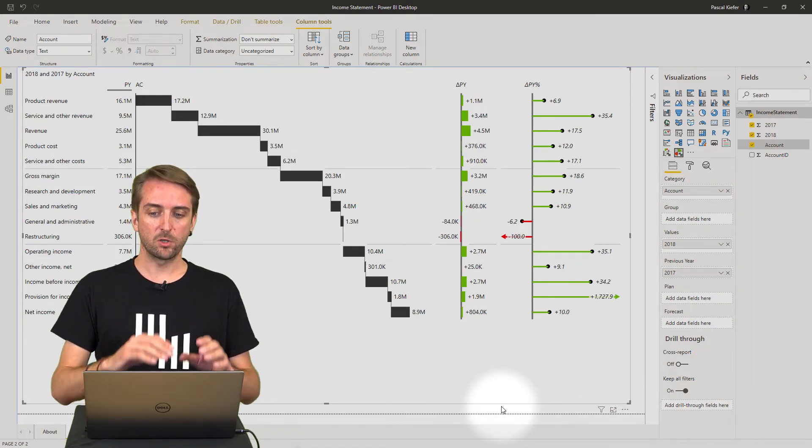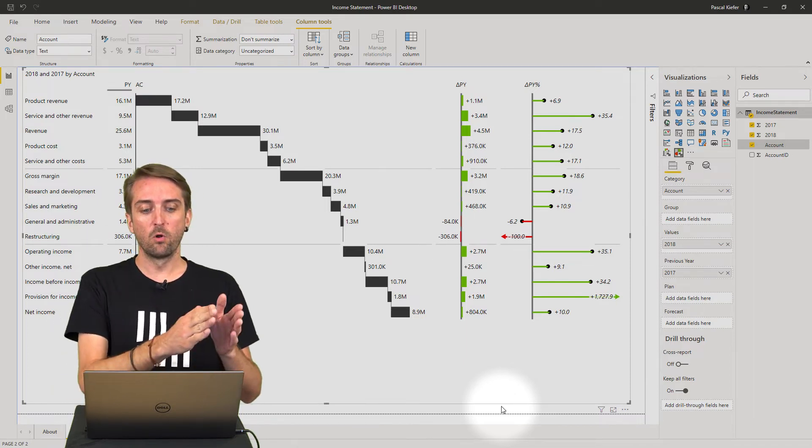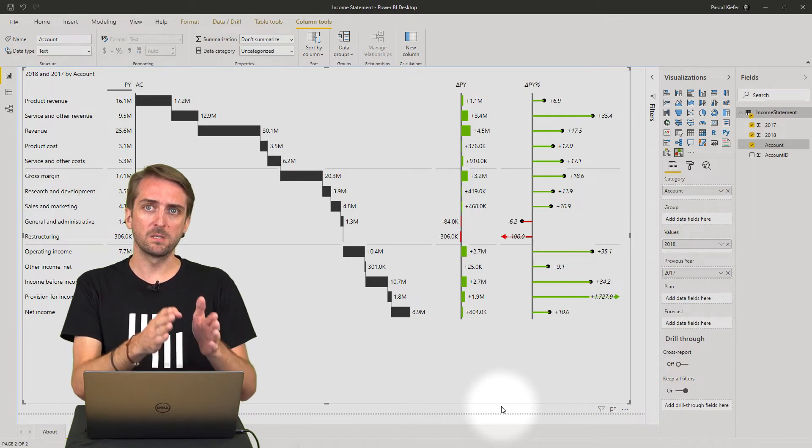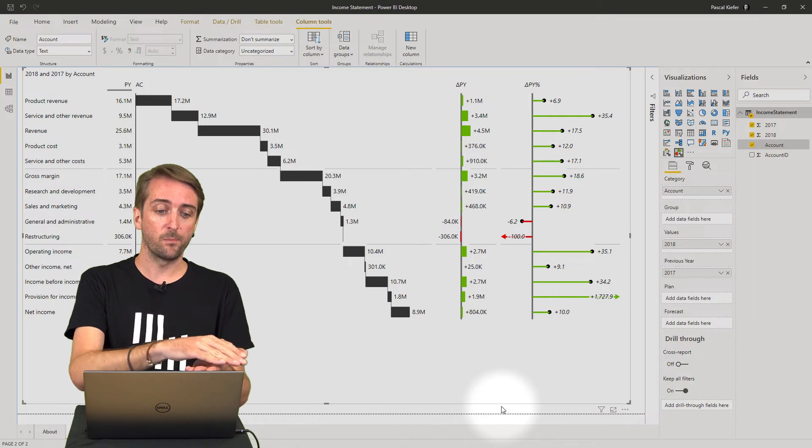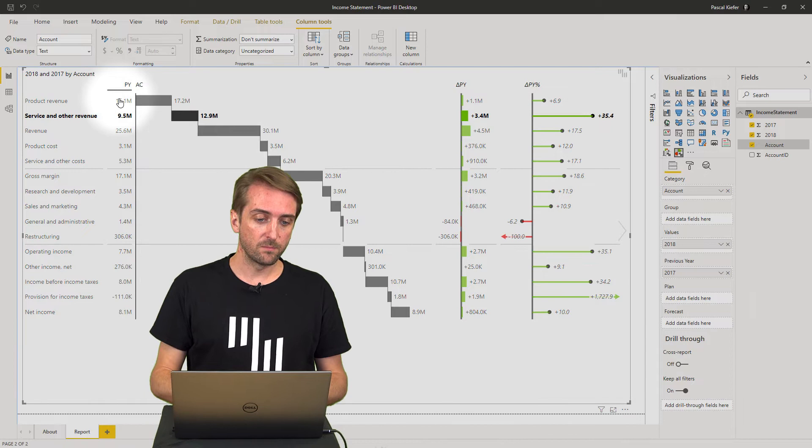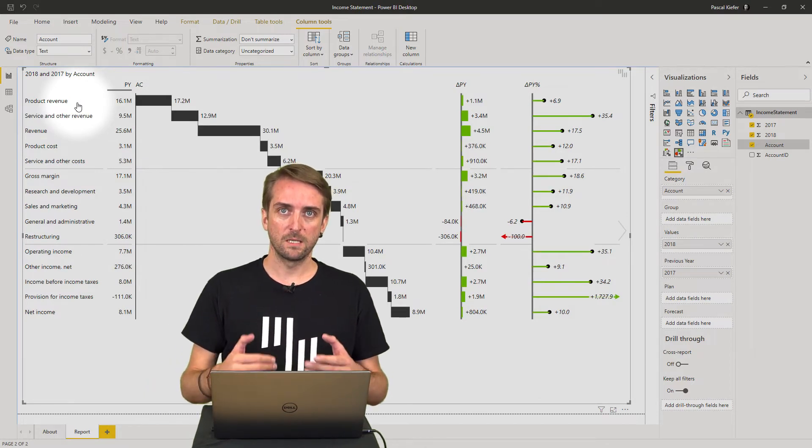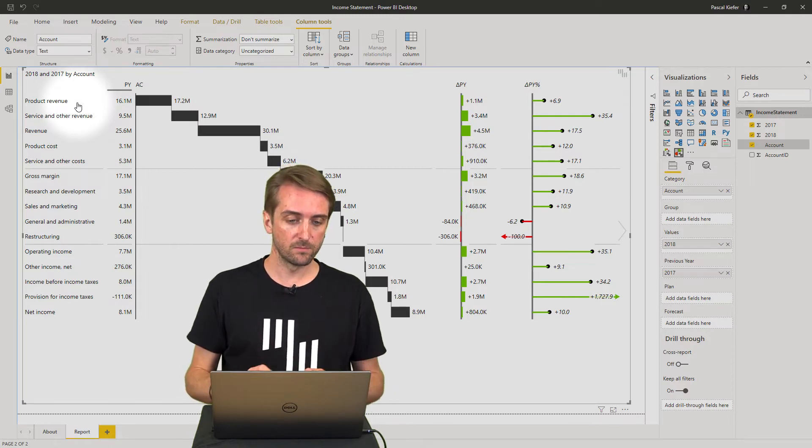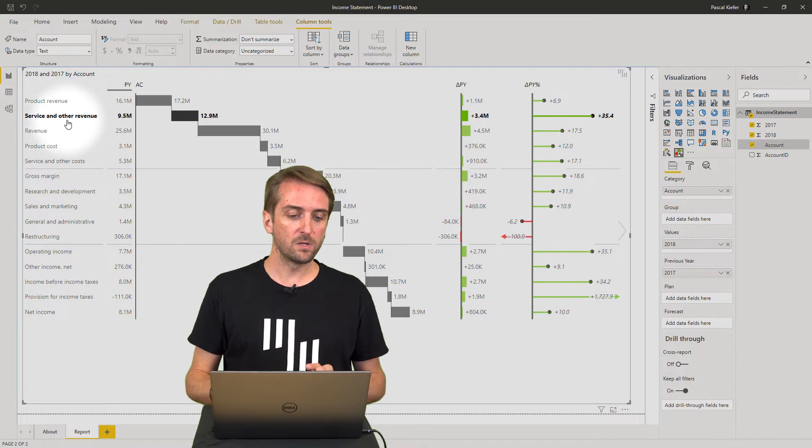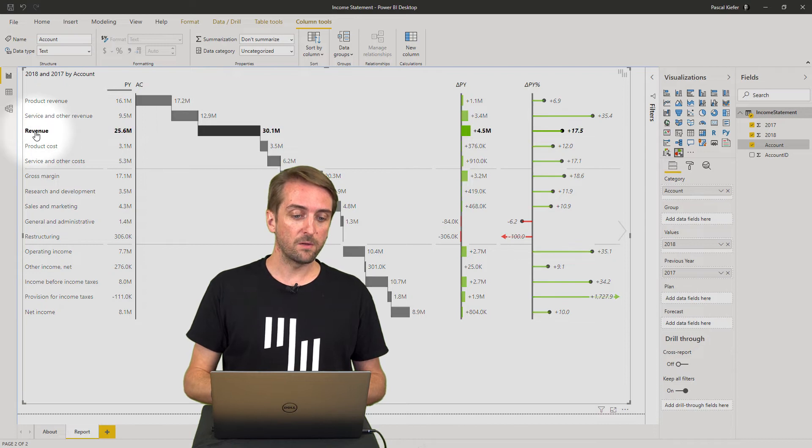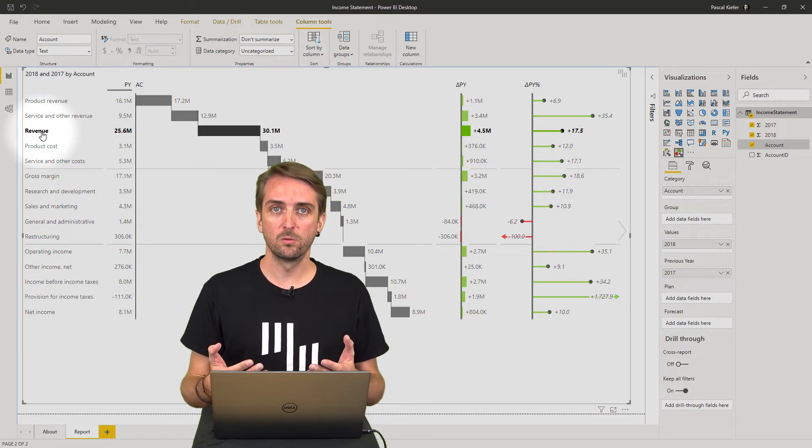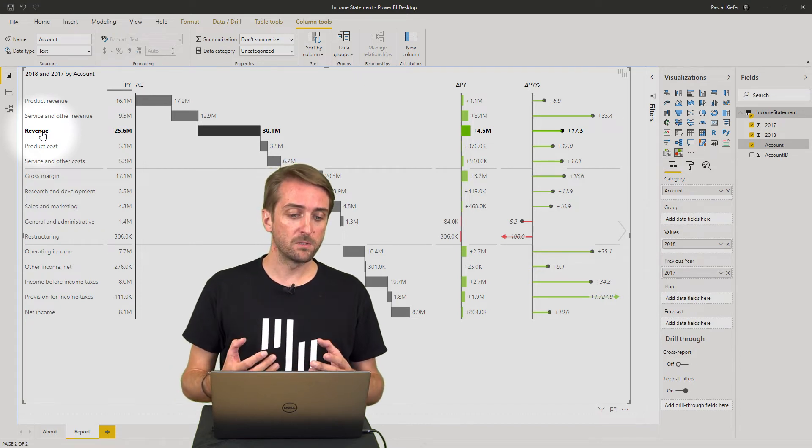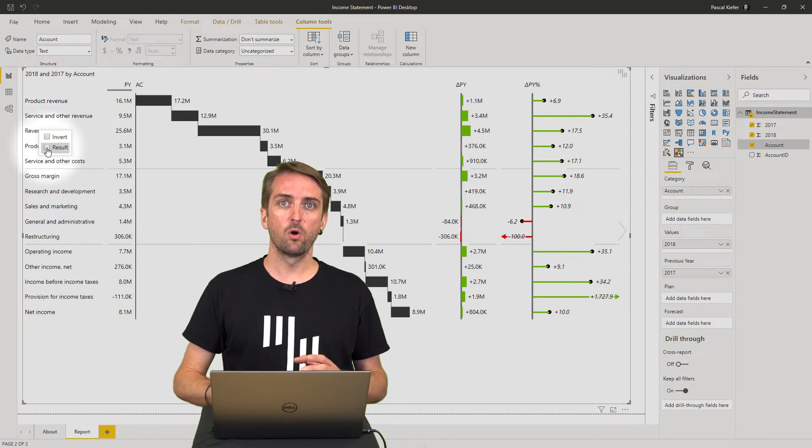Once this is done, I basically have the correct sort order, but you can see that all my elements are just moving forward. So I need to define which ones of my accounts are totals. Let's see, product revenue is not a total, it's a positive KPI because it's turnover, it's cash in, it's revenue. So there's nothing to do there. Same for service and other revenues, it's also a revenue. And then we have the first subtotal, which is the total of the two positions above, named revenue.